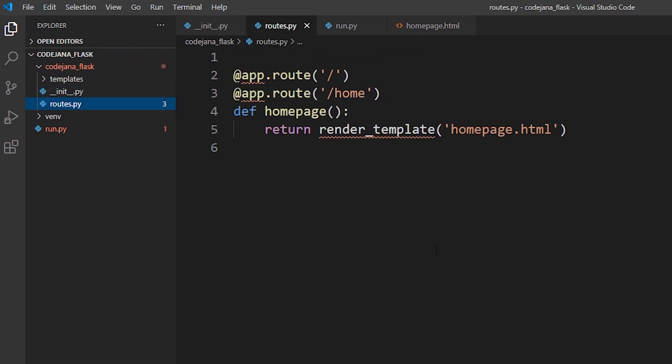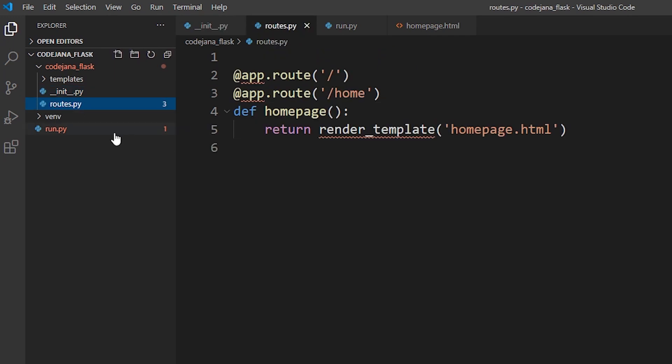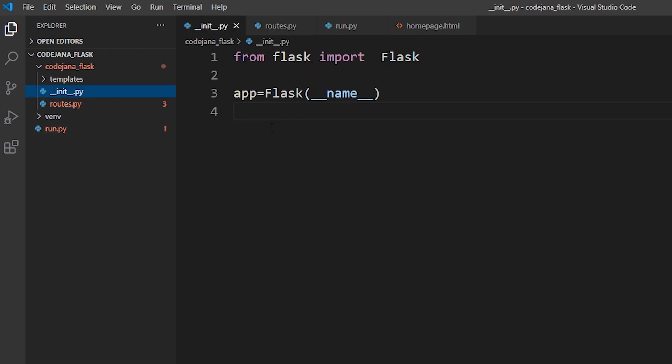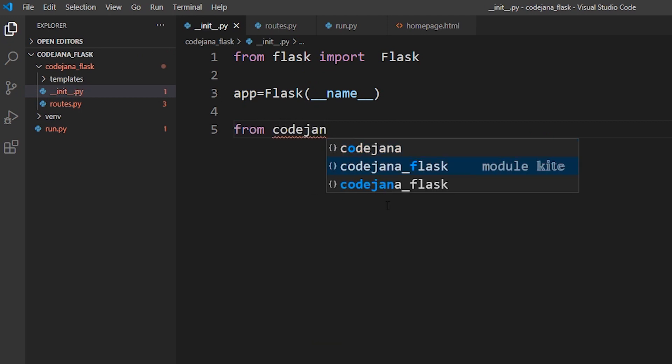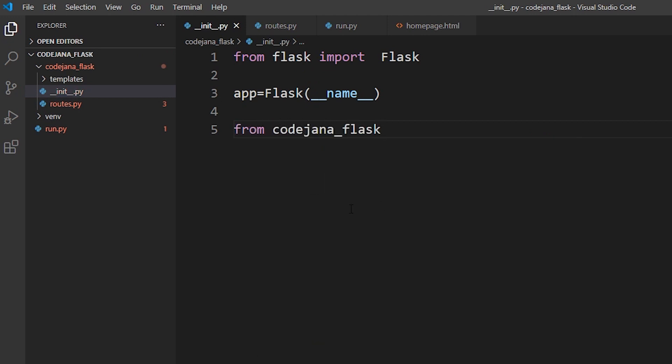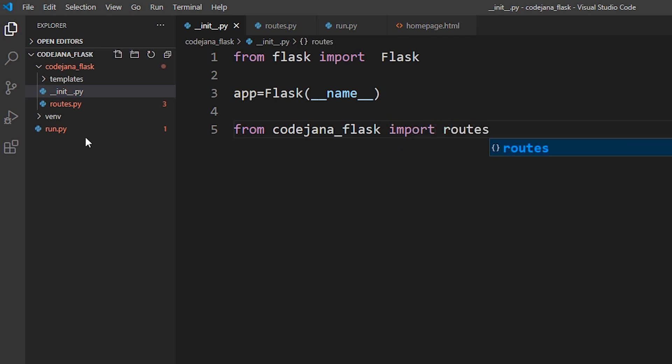Right now our app is in shambles. It's not going to work. So let's make it work. We are going to initialize this routes.py file by adding this statement from codejana_flask which is this folder. We are going to initialize the routes file by telling Flask where it resides. So as you can see it's going to be in codejana_flask folder and then we can import the routes file. Let's check our run file.